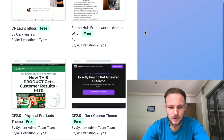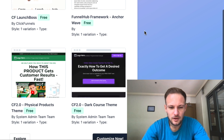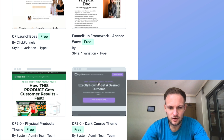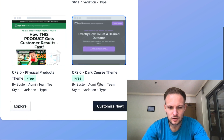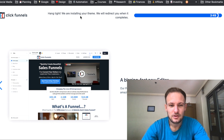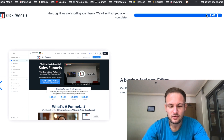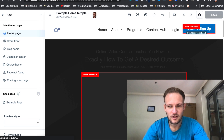You can pick a theme that you want — let's go for this one. Then ClickFunnels will install your theme. You have to wait a couple of minutes, and we are in.